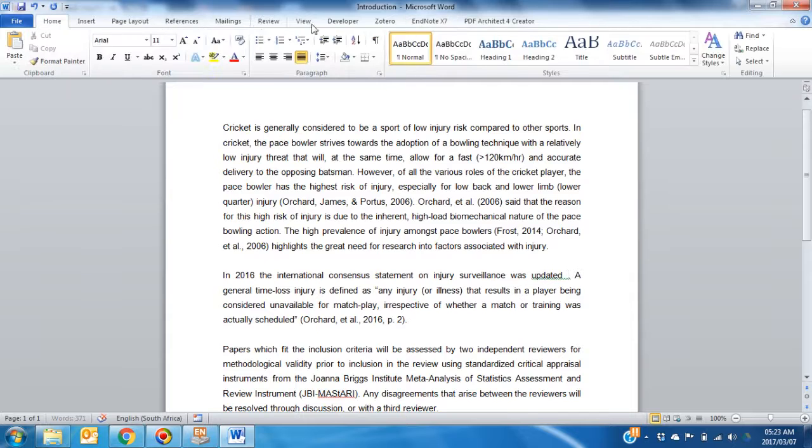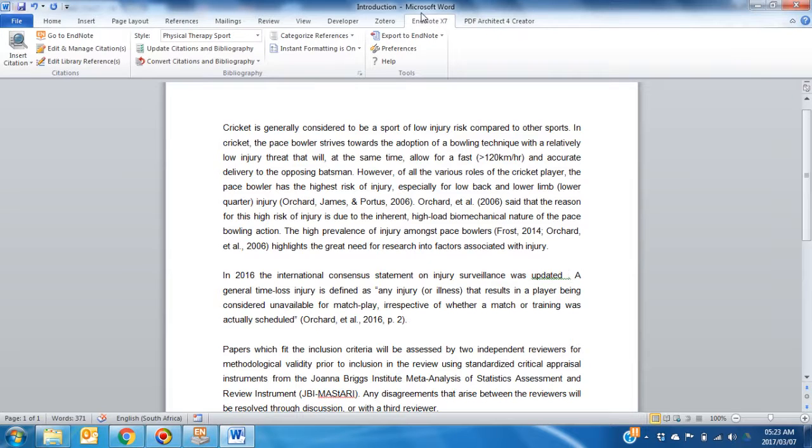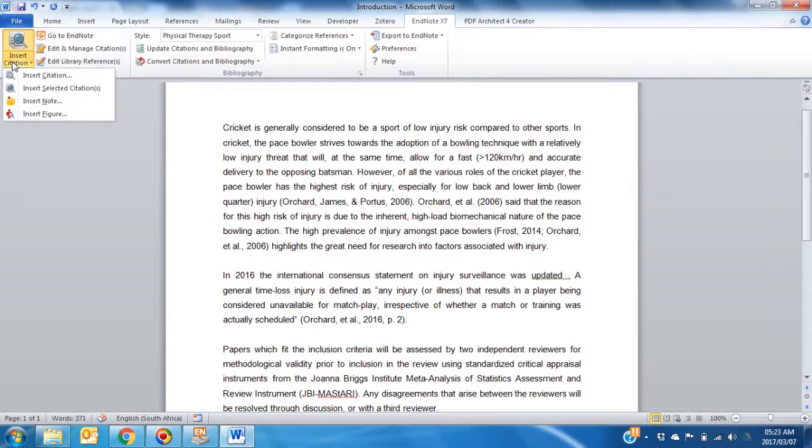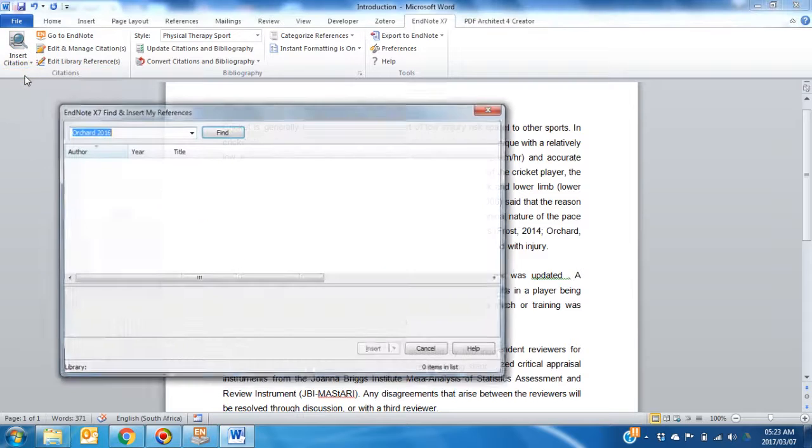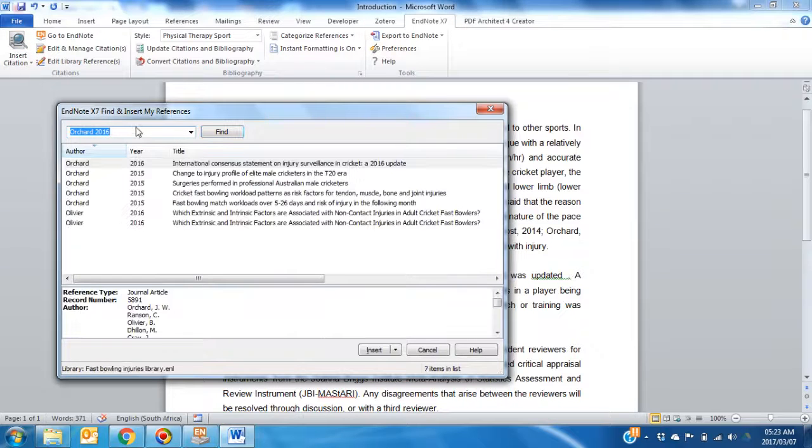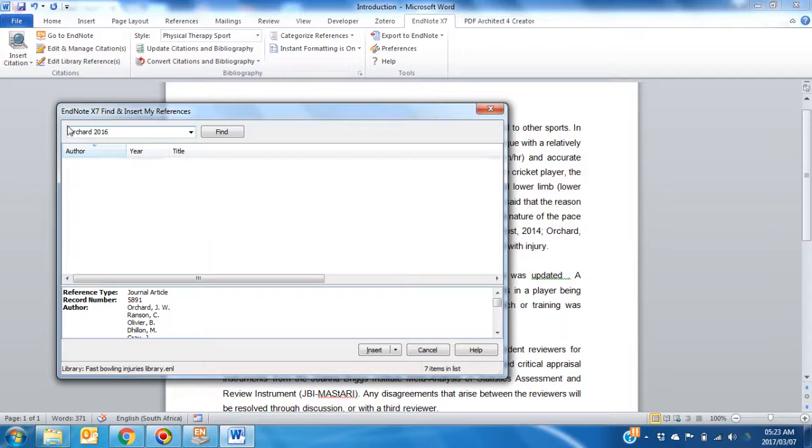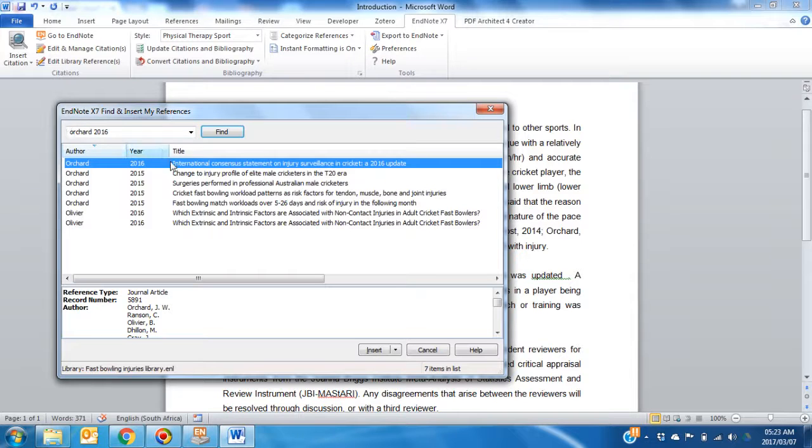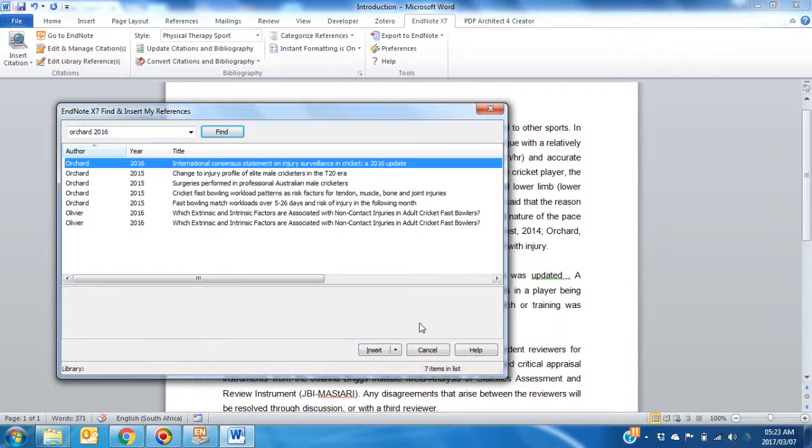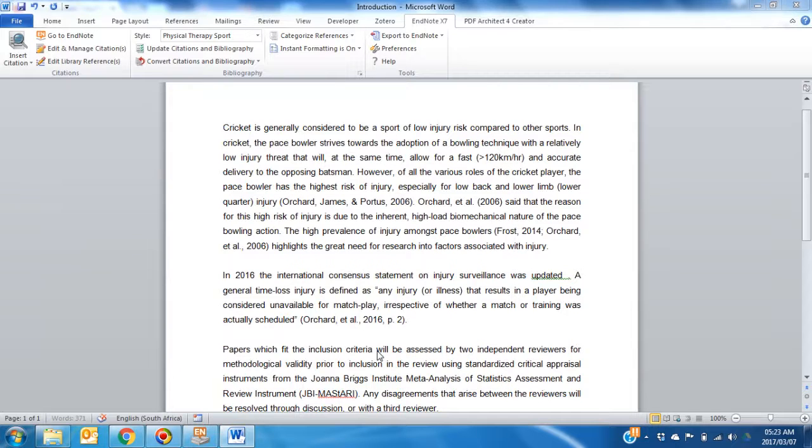Go to your EndNote tab. Go to Insert Citation. Search for the author's paper which you would like to insert, and click on Insert.